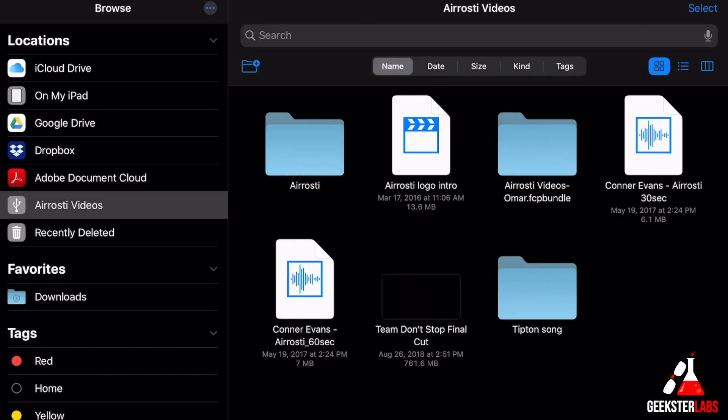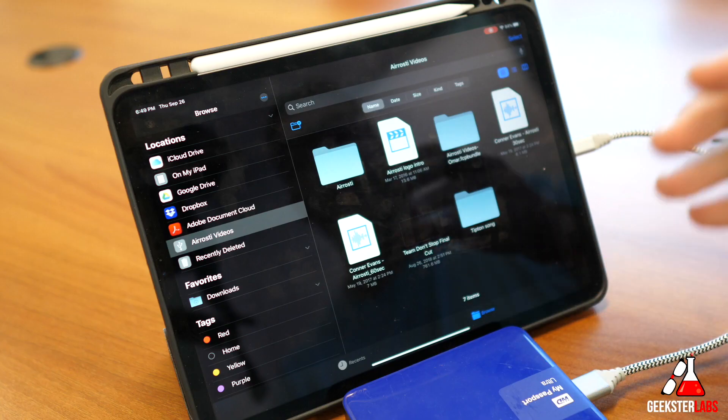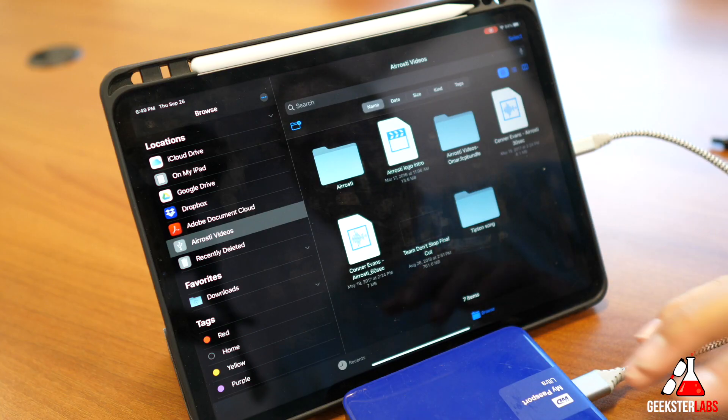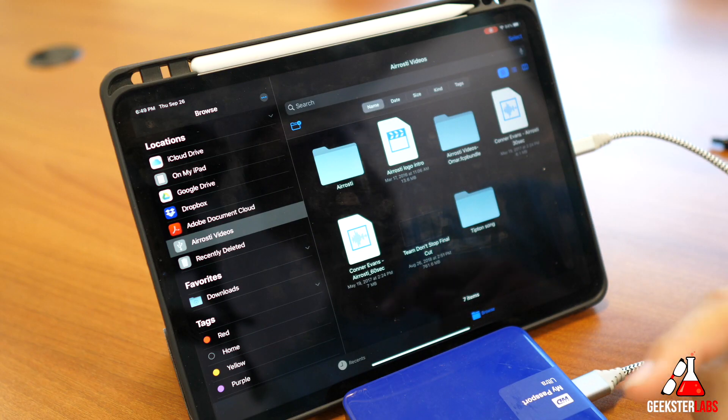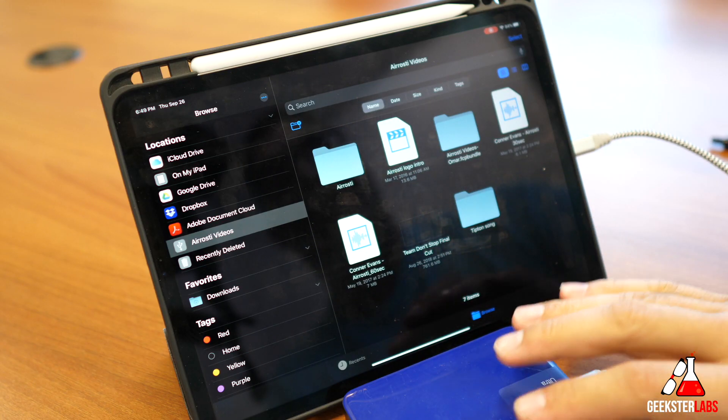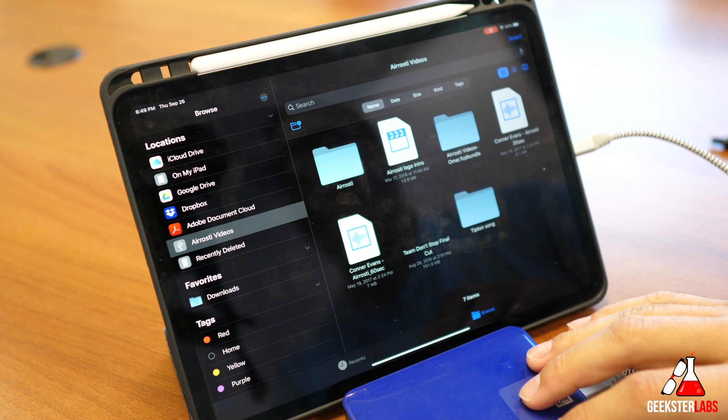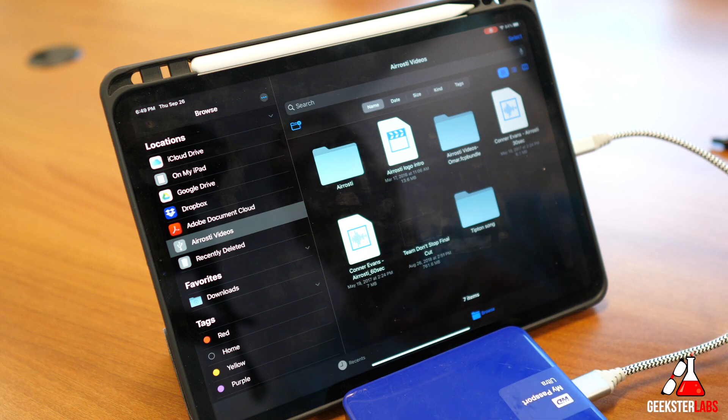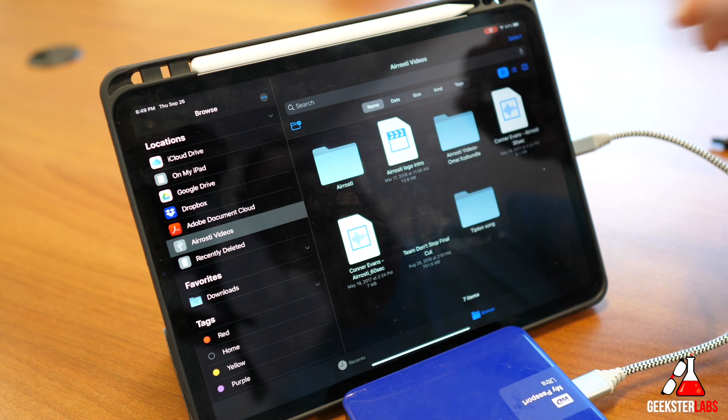You can do videos, things like that. It'll even power up a normal regular hard drive, even if it's not an SSD tiny hard drive. Even if it requires a little more power, the iPad is able to spin it up.